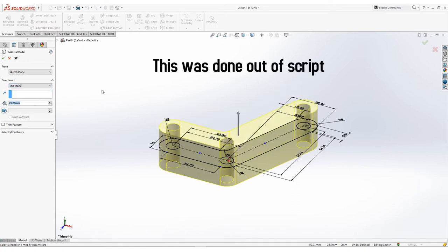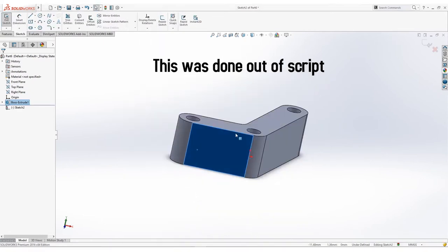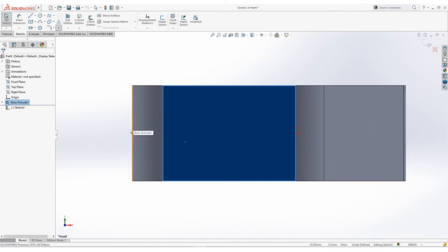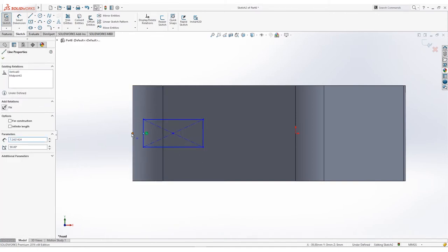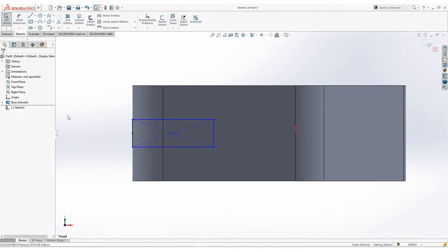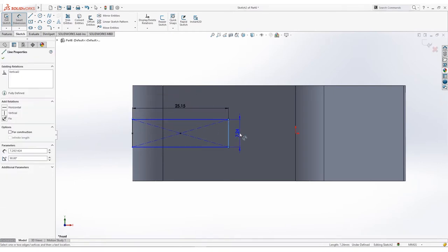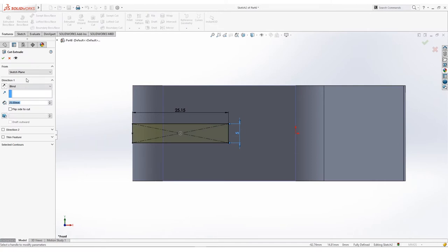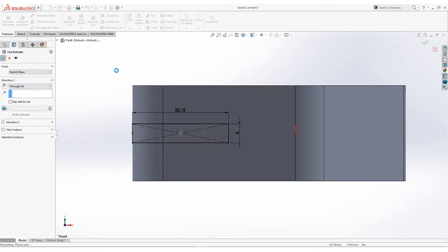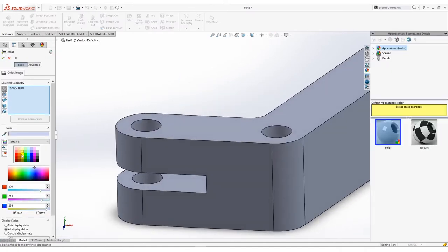You should be perfectly done now. Add a bit of shade and we'll move on to the next part.